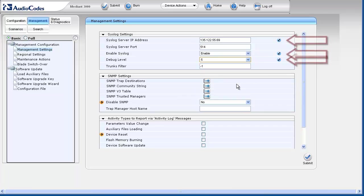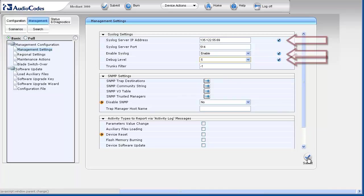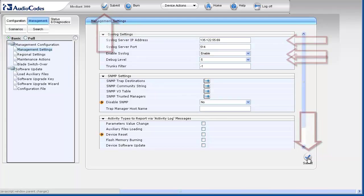Notice the edit symbol appears to the right of the fields that have been modified. The symbol appears until changes are applied. Click the submit button to save changes to the system's RAM or volatile memory. You may use the button at the bottom of the page or the one in the toolbar. Once submitted, the edit symbols disappear.